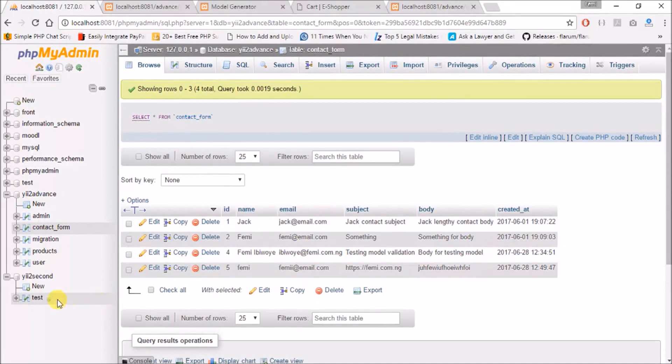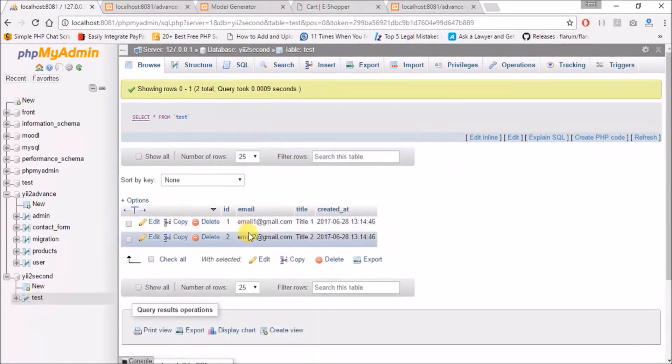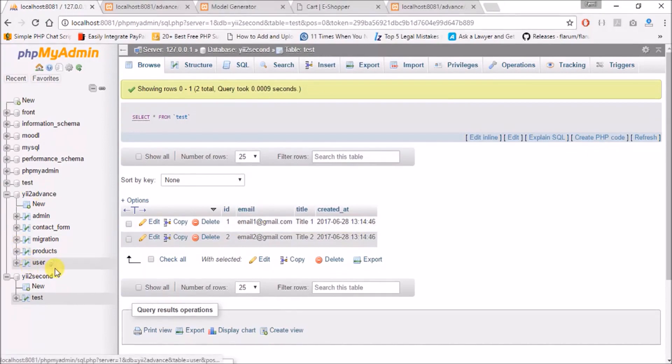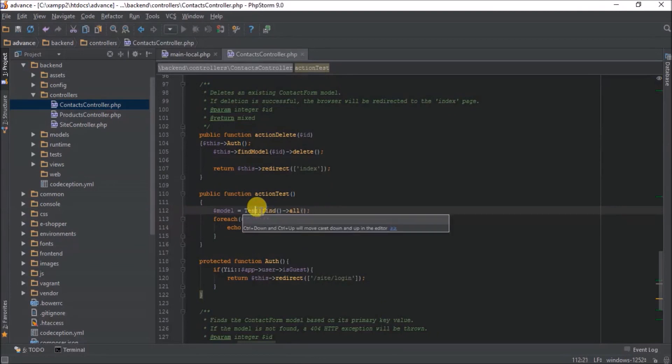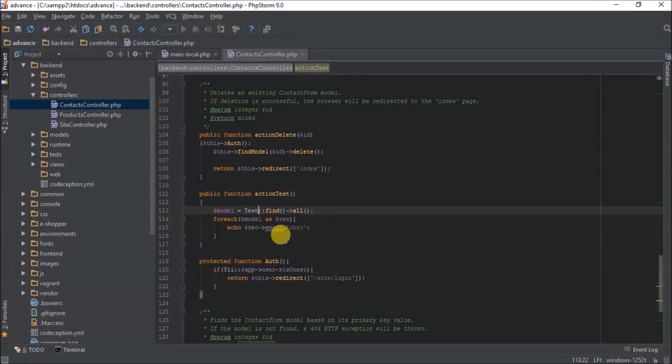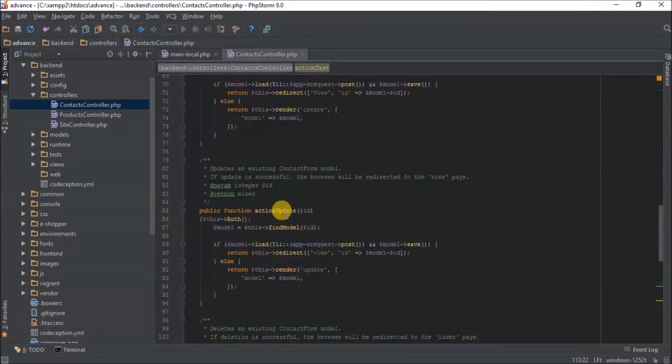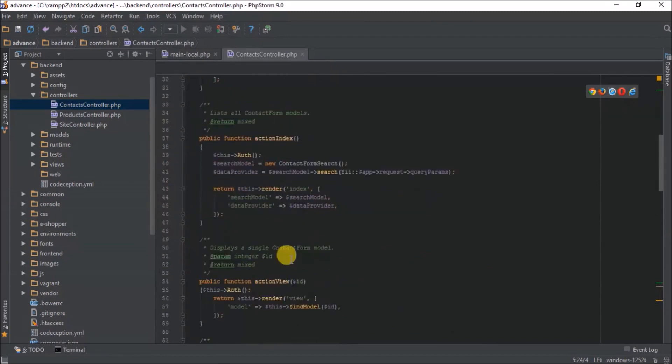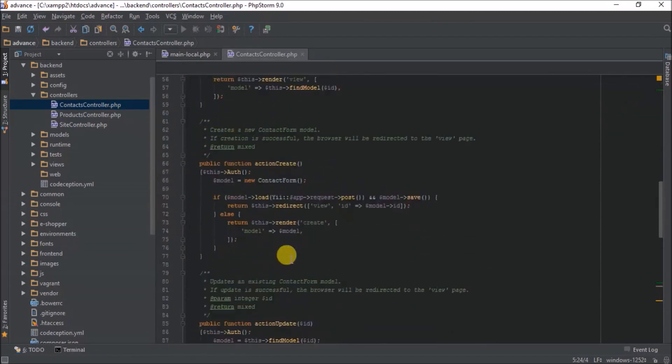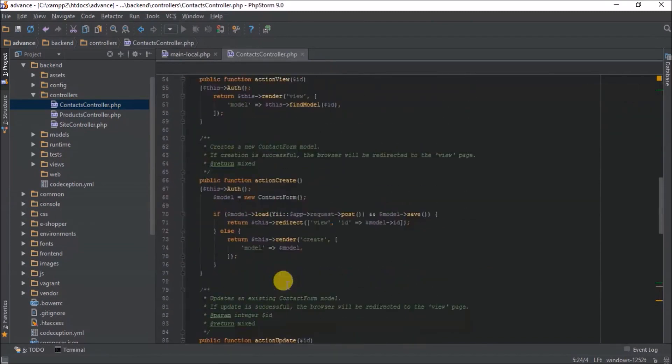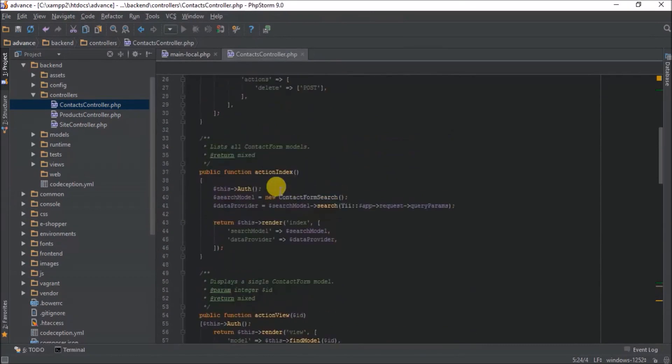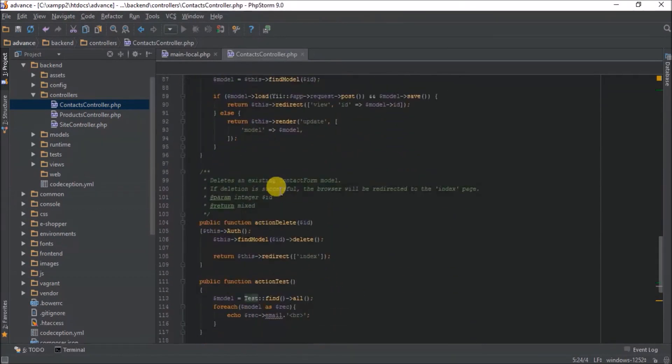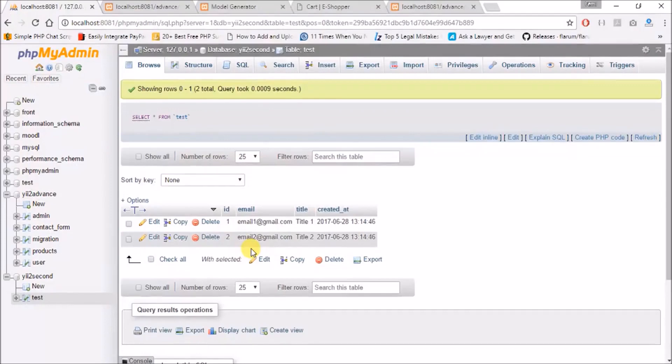So now I want to display records from this table, just the email only, like I was testing with the contact form. How do I do that? So if I change this to test, which has automatically been added there, if I change this to test and say I want to echo the email in the record, it tells me that the test table does not exist.